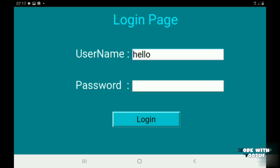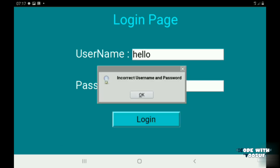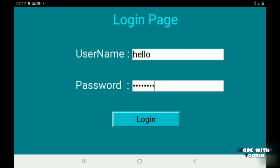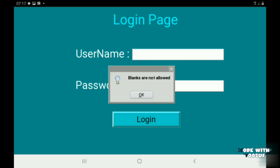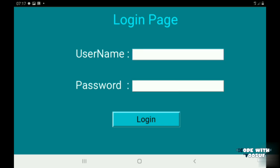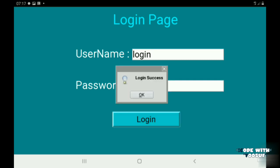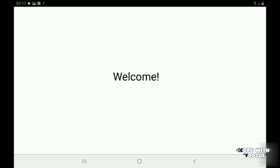When I add a wrong username and password and click the login button, I get a message saying incorrect username and password. If I keep the username and password blank and click the login button, then I get a message as blanks are not allowed. When I add the correct username and password and click the login button, then I get a message saying login successful and it will take me to a welcome page. This is the project we are going to build today.